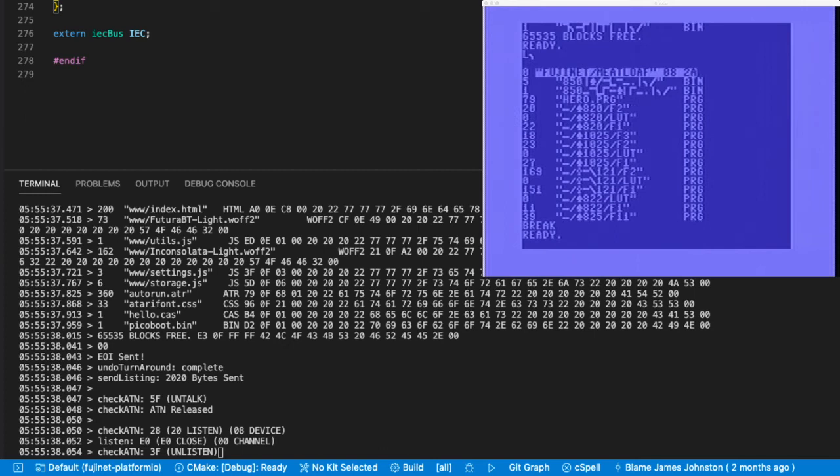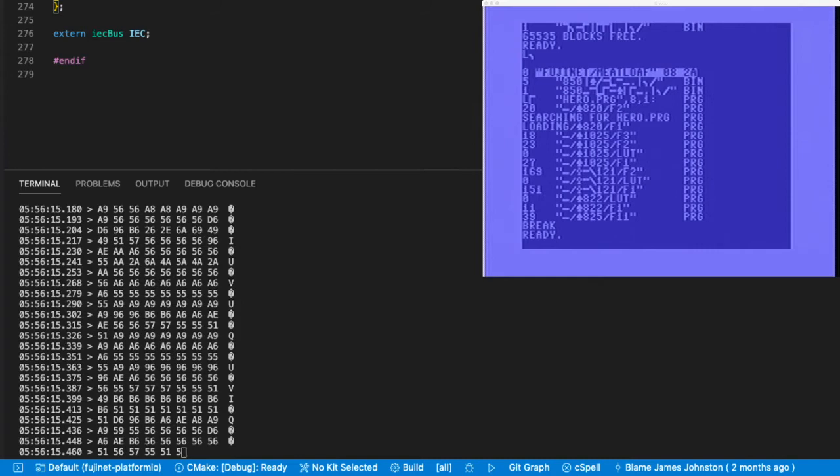Alright, and let's load. And it's loading.